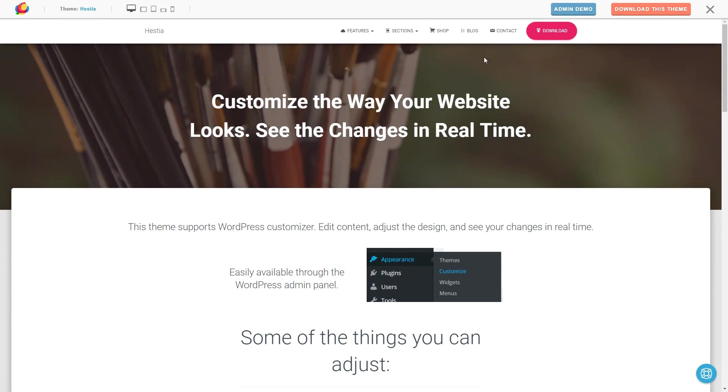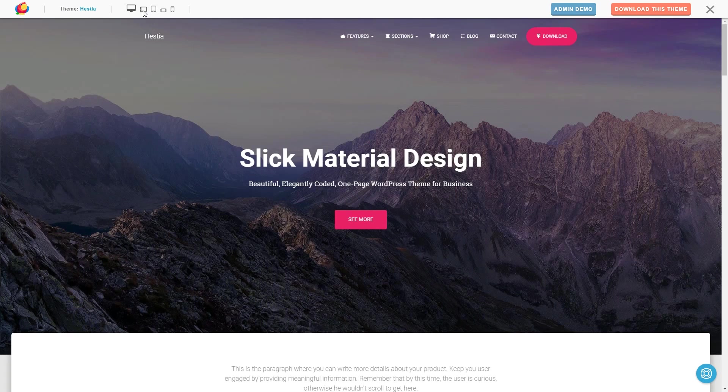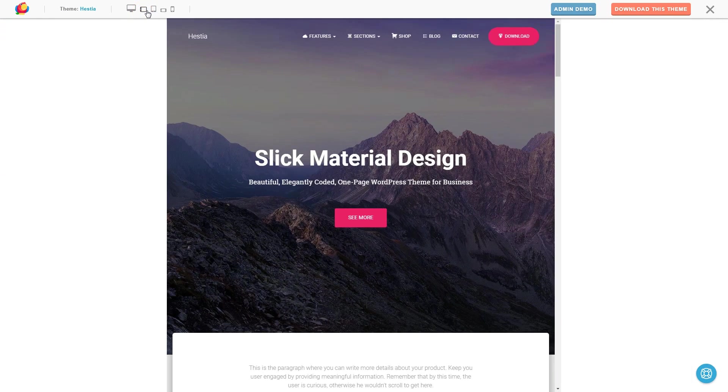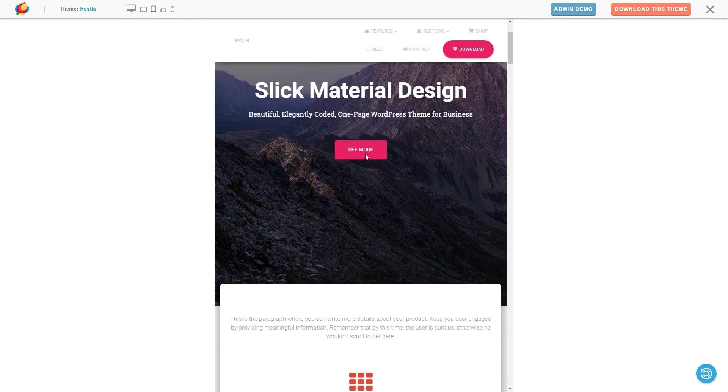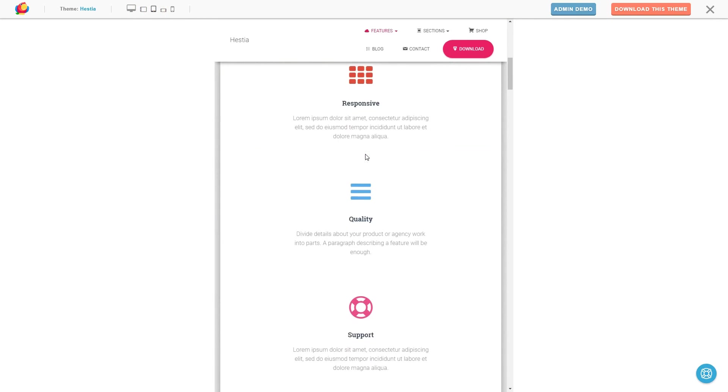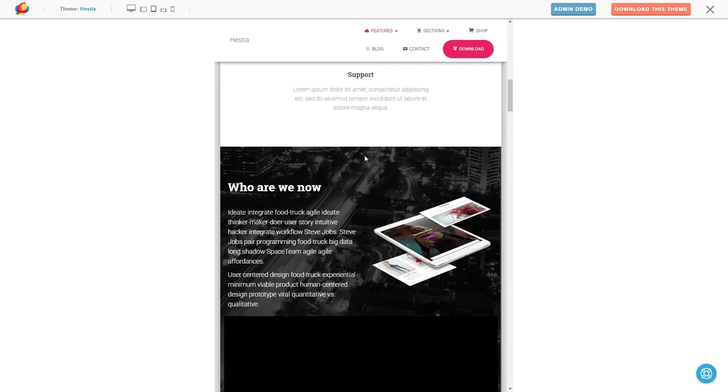This theme is mobile responsive and developed by a team of professionals which are working hard to make it better day after day.